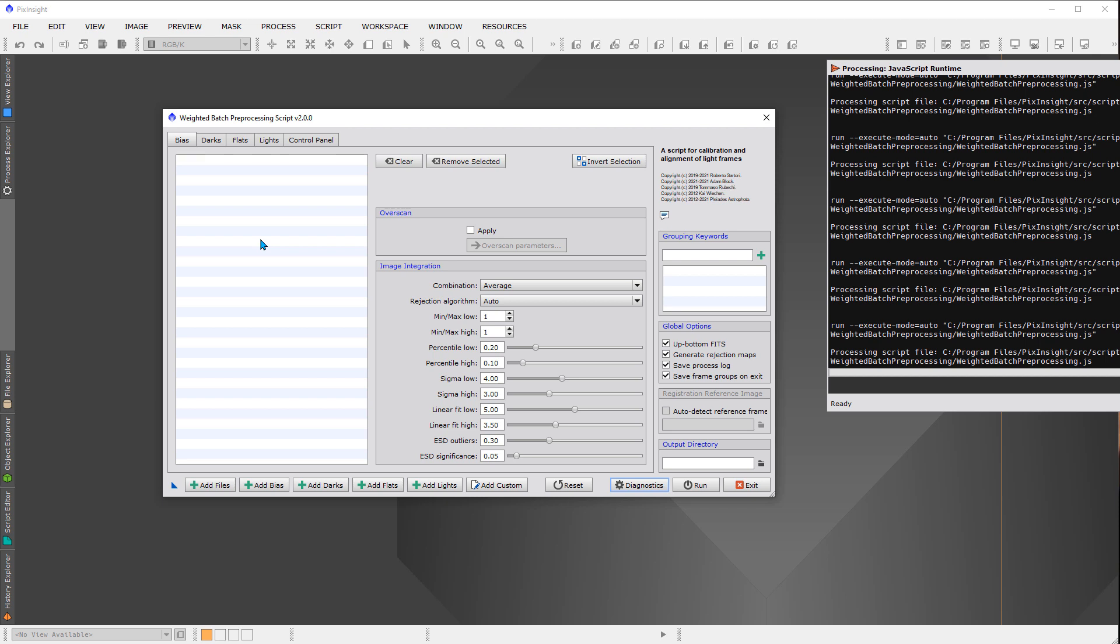It is using processes that already exist in PixInsight. And I would just like to stress this idea because sometimes there's some confusion about this. Using WBPP will give you the same answer, assuming you've configured things in the same way or properly. It'll give you the same answer as if you did things manually, certainly in terms of the preprocessing. And that is what this script is fundamentally. It's for doing the preprocessing, but it does have some other functionality that we can also take advantage of.